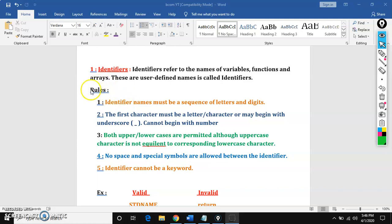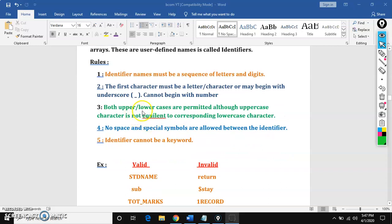To create identifiers, we need to follow some rules. An identifier is a combination of letters and digits. The first character must begin with an underscore or a letter — it cannot begin with a number. Both upper and lower case are permitted, but both are not equal, because C is a case sensitive language. Capital A and small a are treated as different. No spaces and special symbols are allowed. An identifier cannot be a keyword.